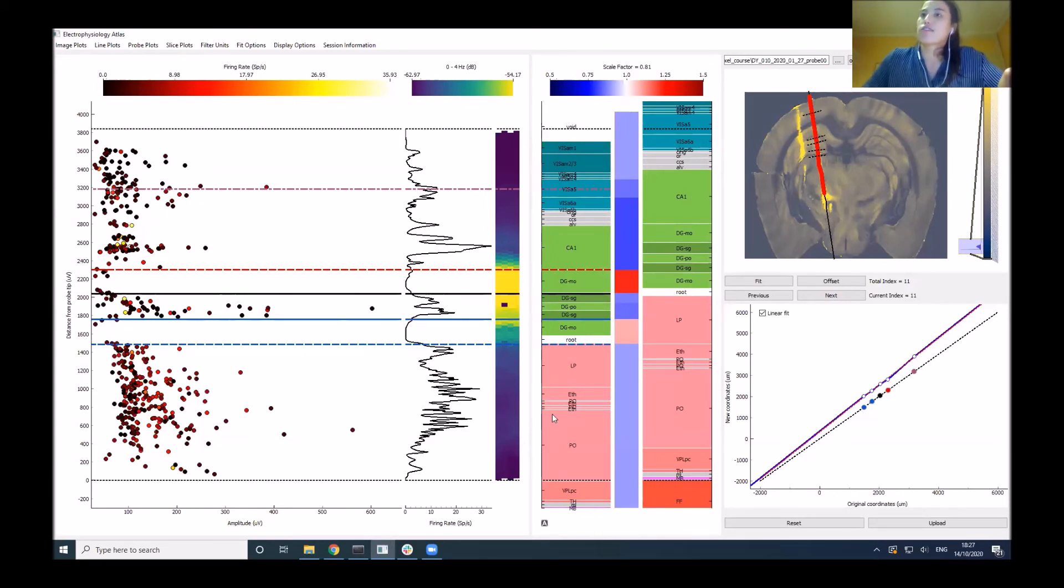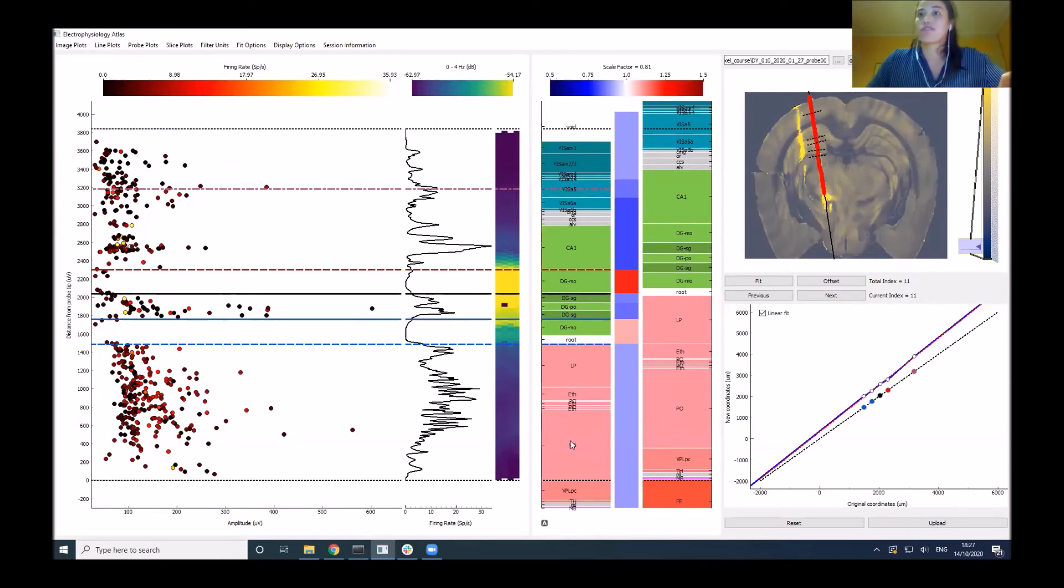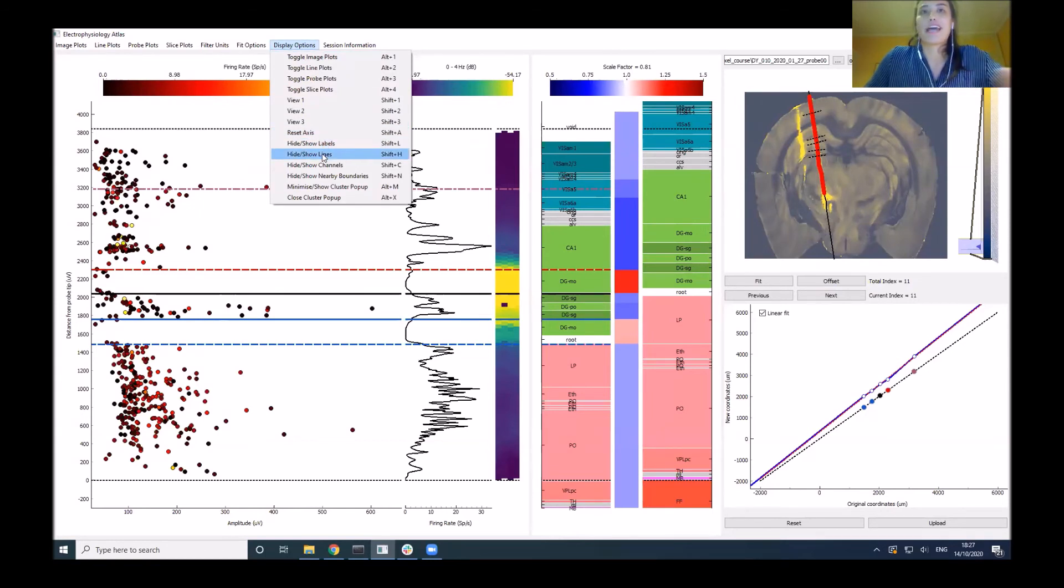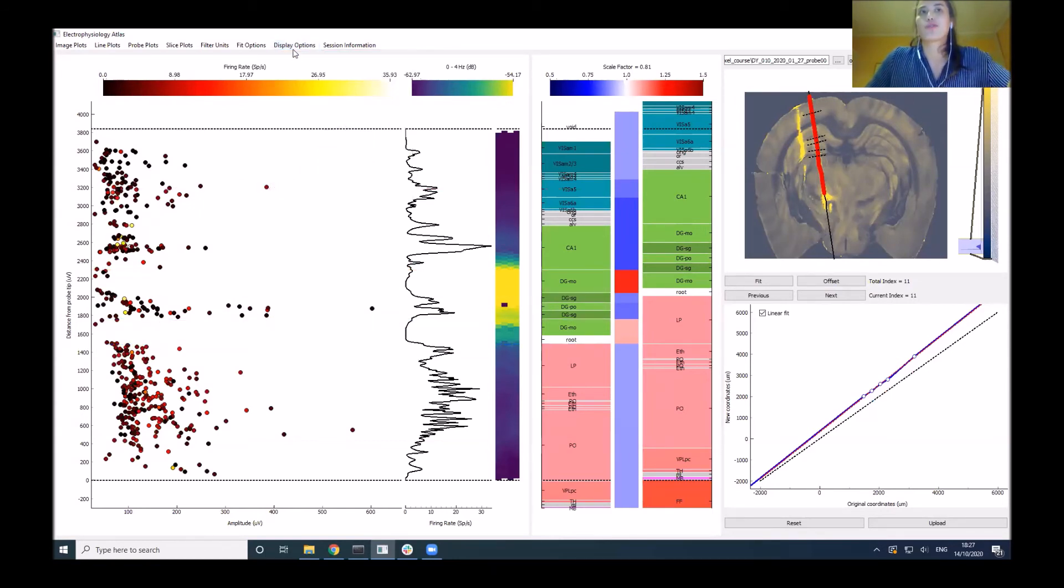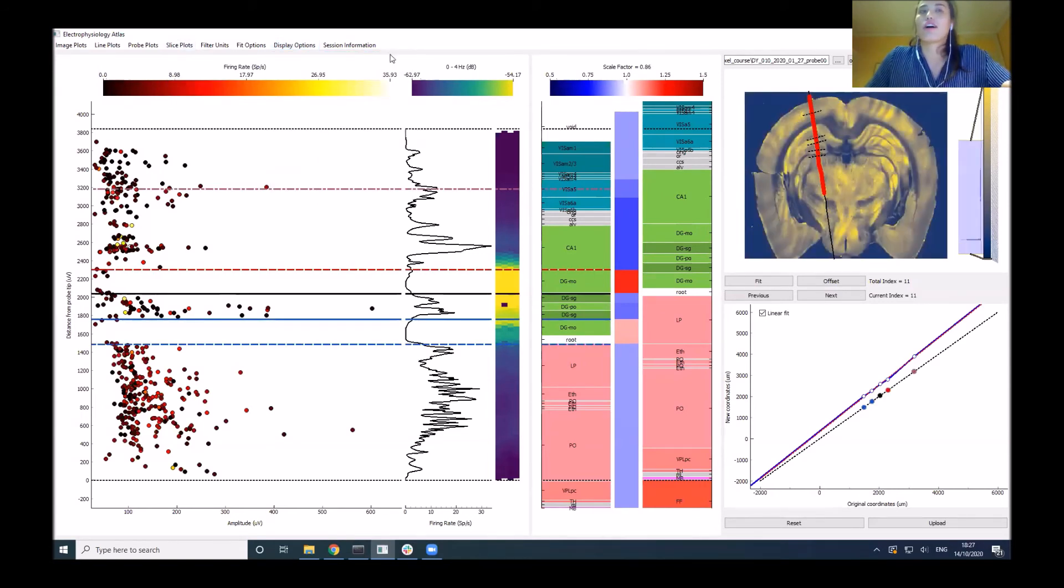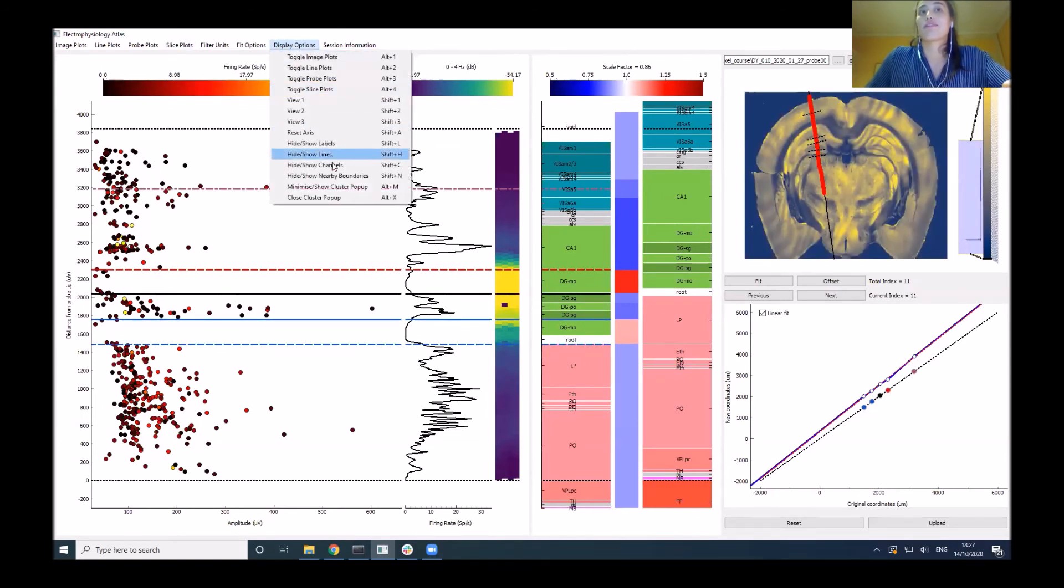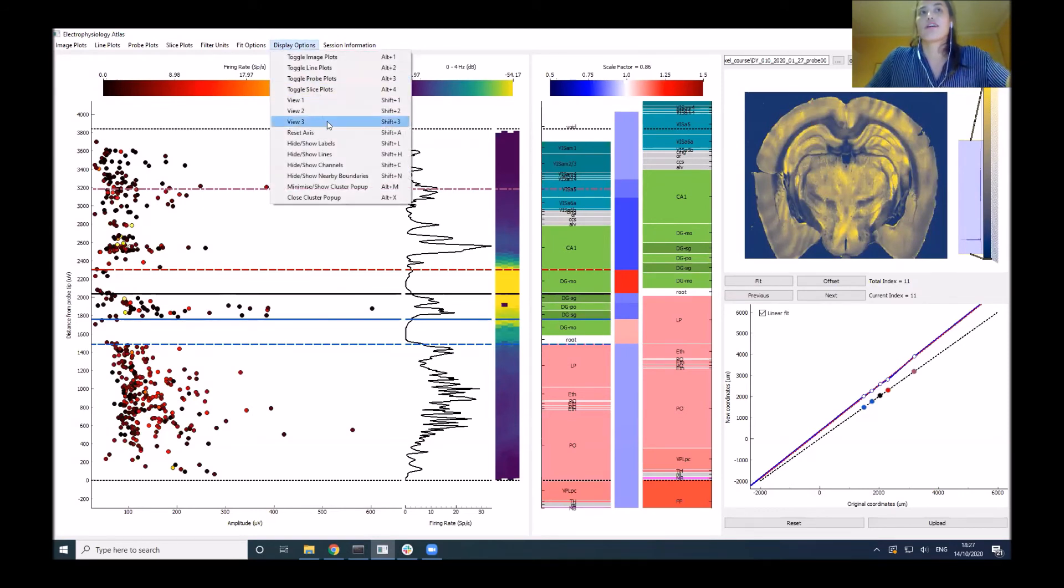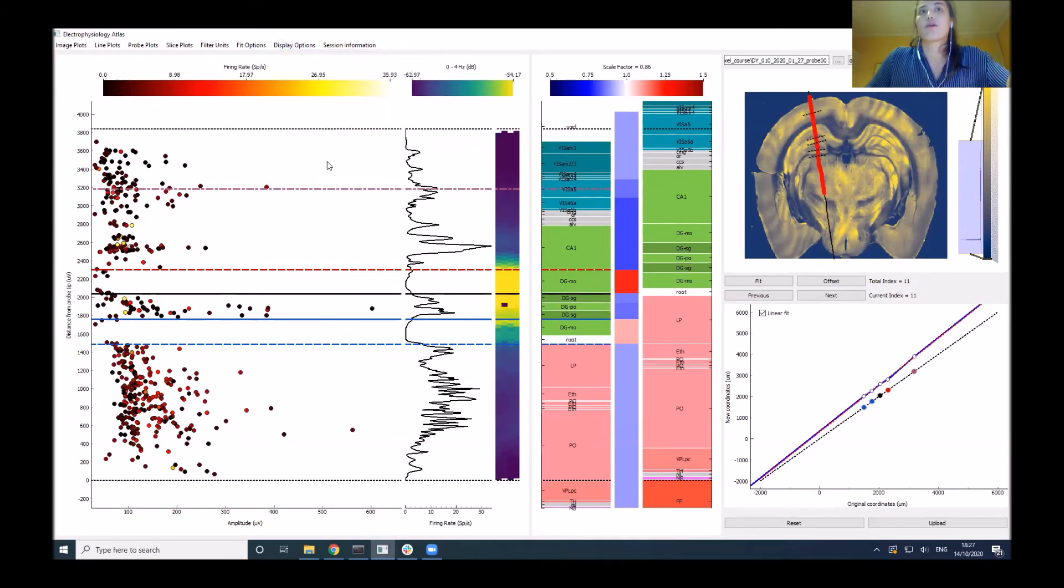I'll go through a few other useful tools you can do in this. If you want to get rid of the lines temporarily, you can toggle them on and off. If you want to just look at the histology without the channels, you can hide those. There are all these different options.